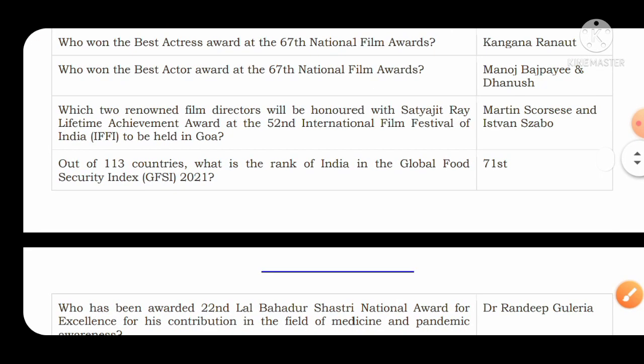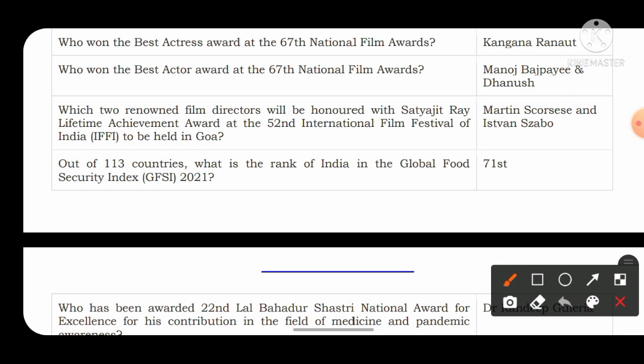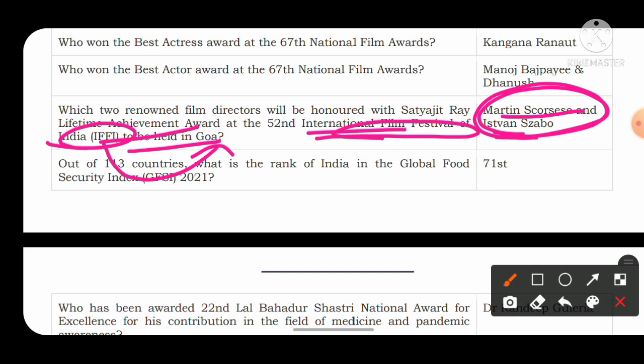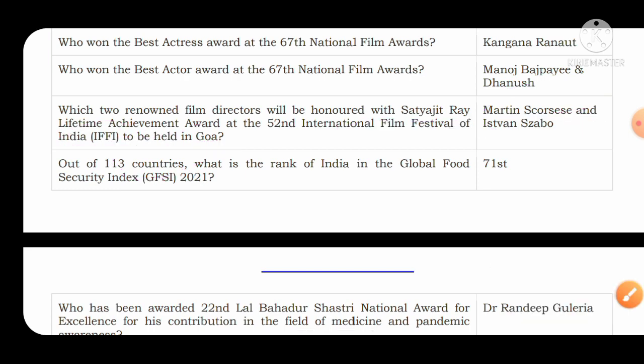Which two renowned film directors will be honored with the Satyajit Ray Lifetime Achievement Award at the 52nd International Film Festival of India? The International Film Festival of India is held every year in Goa. The two directors honored are Martin Scorsese and Istvan Szabo. You should take a screenshot of these names to remember them.